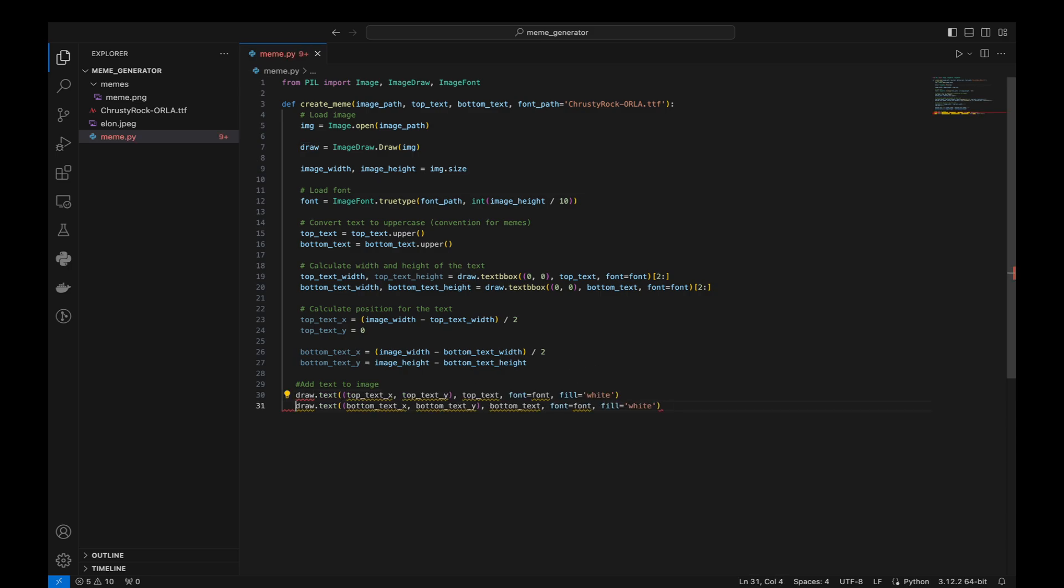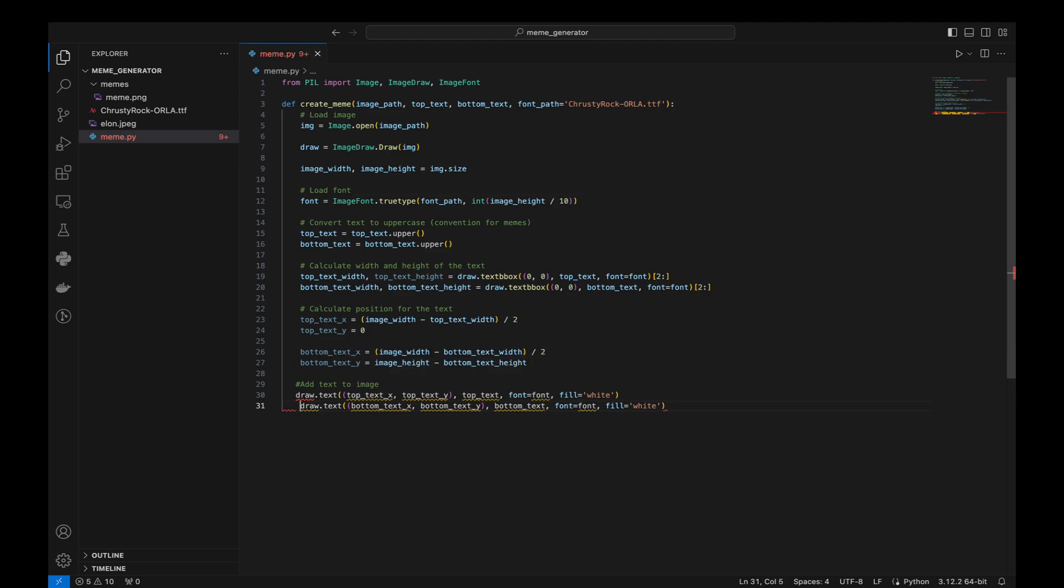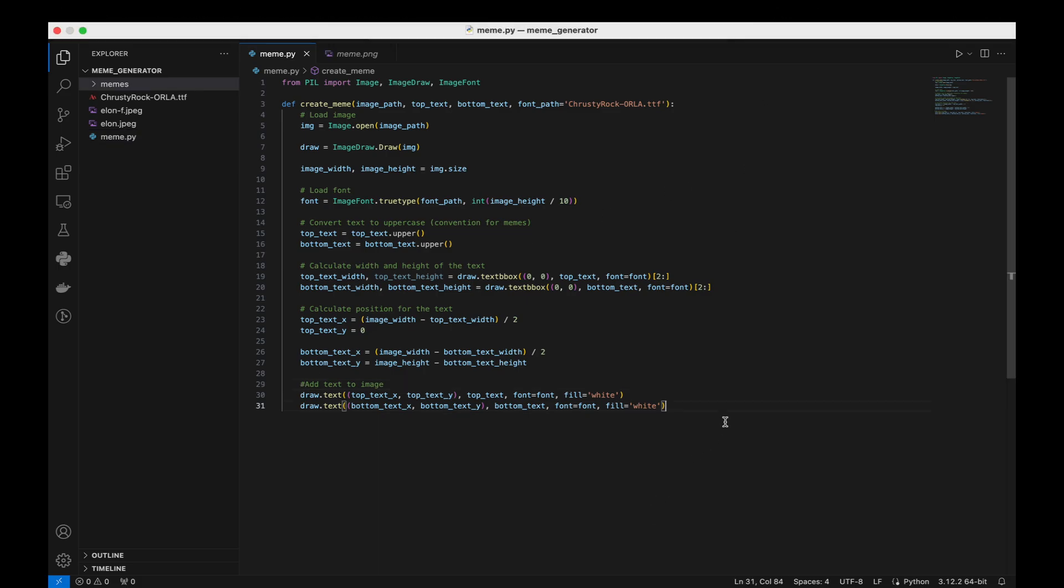Finally, we save the image with the added text. The new image is saved in the same directory as the script. And that's it. With this script, you can create your own memes using Python. Happy coding!